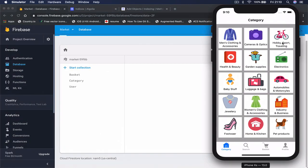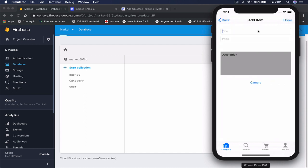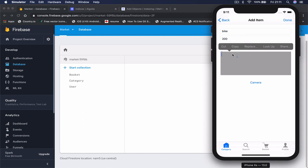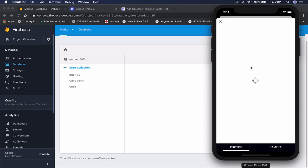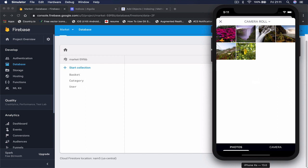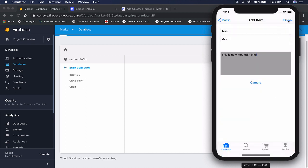So let's go to our hobbies. I'm going to create new bike, price 200, description this is new mountain bike. Let's grab some kind of photos. I'll just choose the waterfall and let's click done. This will take a few seconds to upload and save our item.